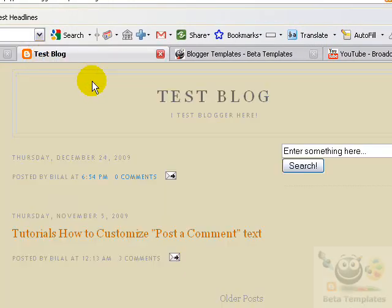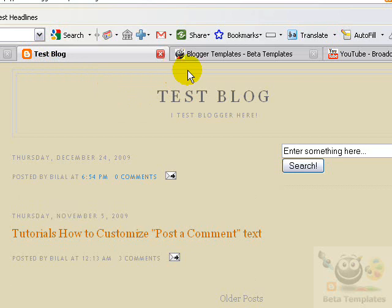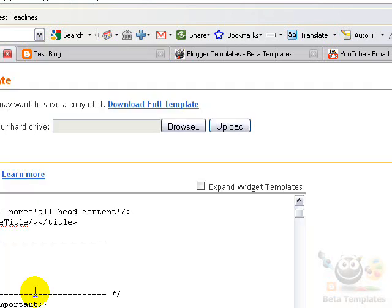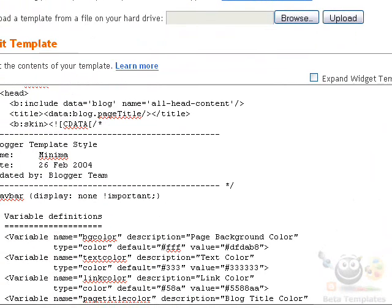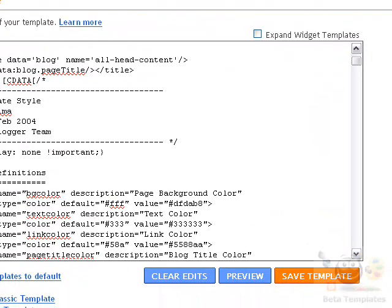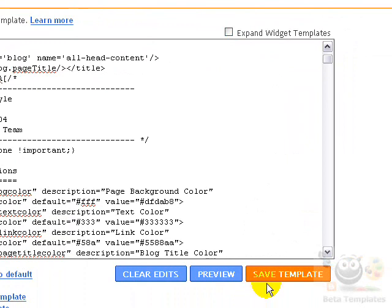So this is my template, and as you can see the navbar is no longer there — just because of that CSS definition.